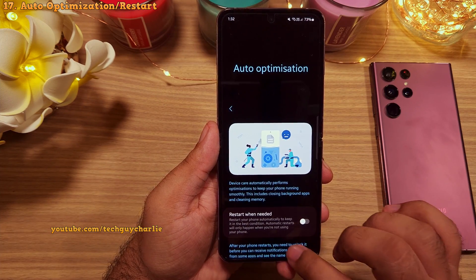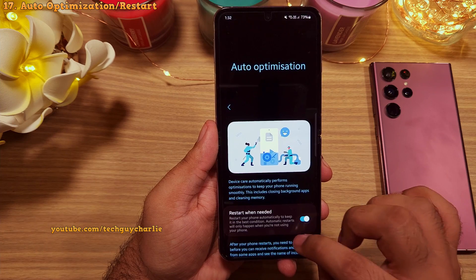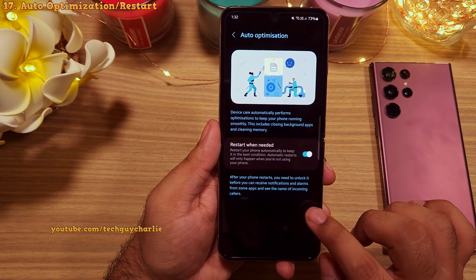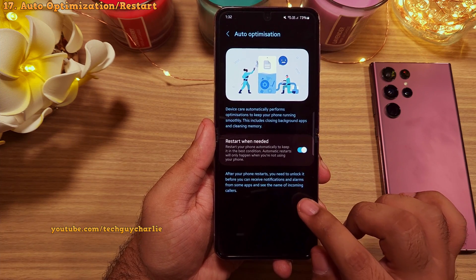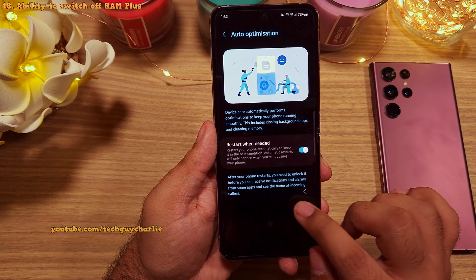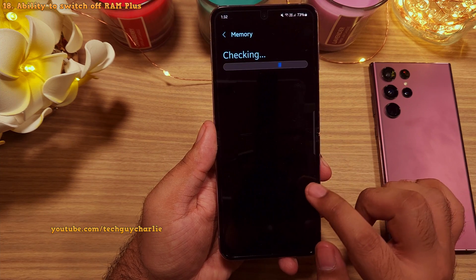I also recommend that you turn the auto restart option on, because it will automatically restart your phone and keep it in the best condition. Next, if you go into the memory tab,